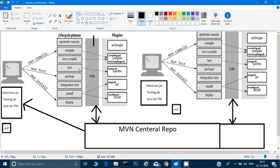So what is this pom and what is this Maven repository? The pom is nothing but an XML file. When you create a project as a Maven project, it creates this XML file in your project. What we have to do is, instead of downloading the jar files manually, in this pom.xml we will give a reference of those jar files.